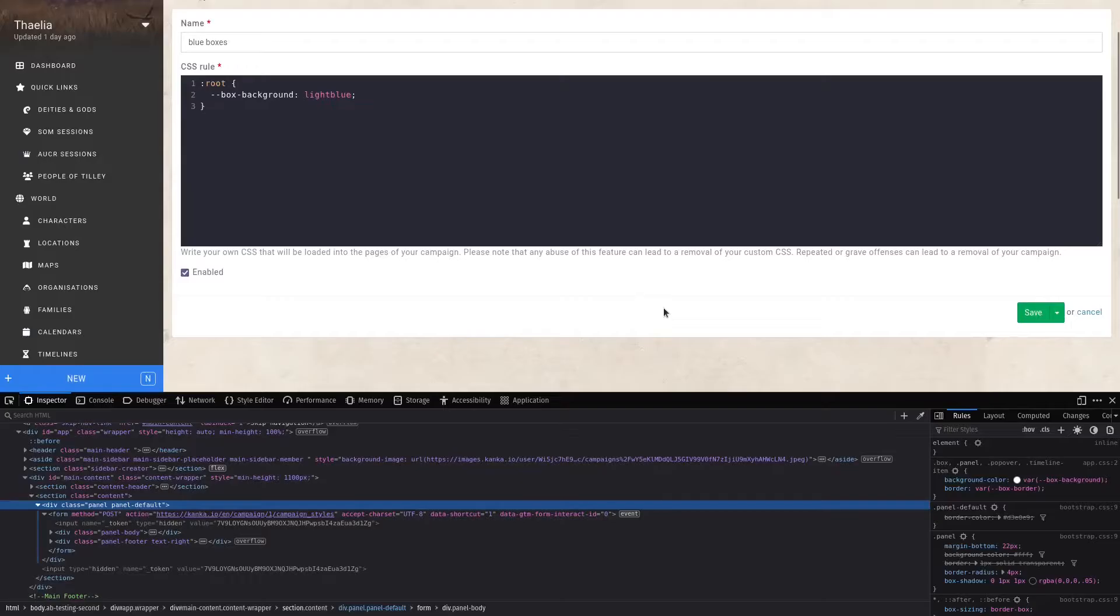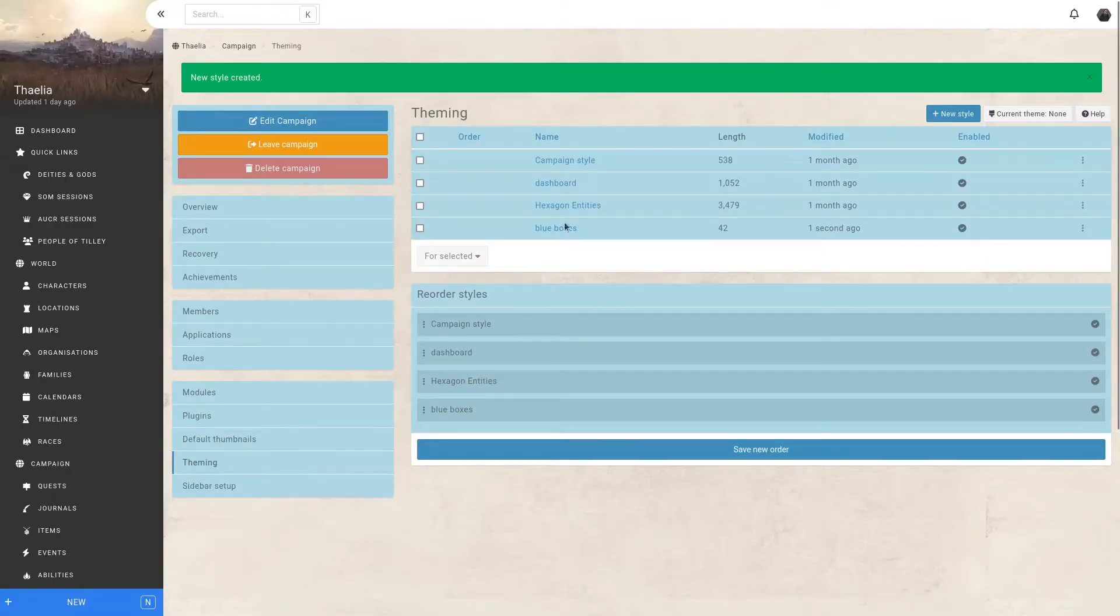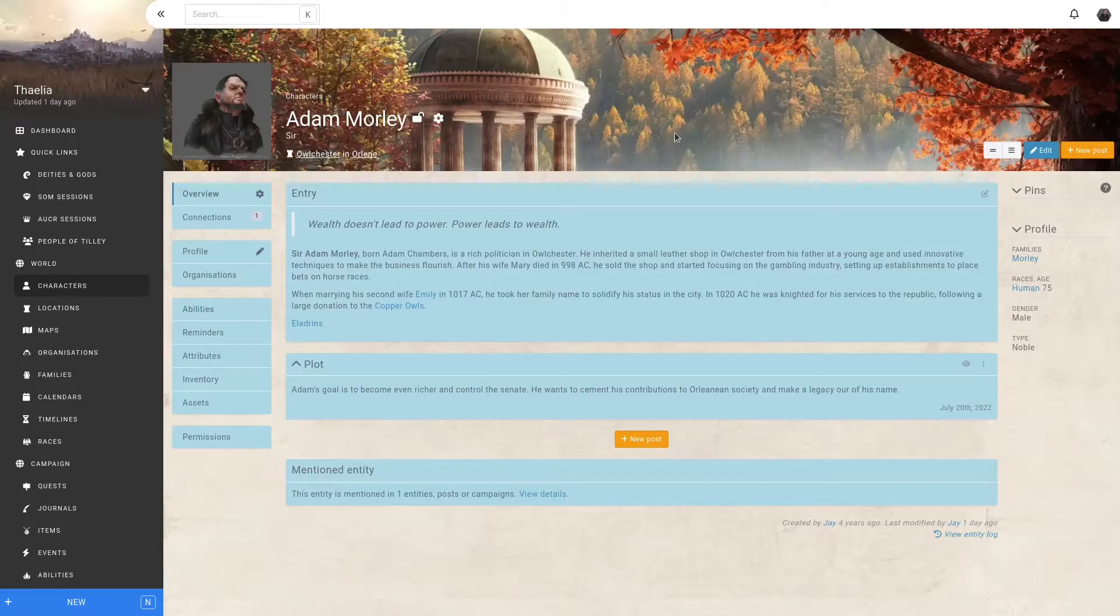Now let's save and see how the page looks. Beautiful. Now all my boxes are blue. If I go and look at the character, the same thing is true here and will be in every page of my campaign.